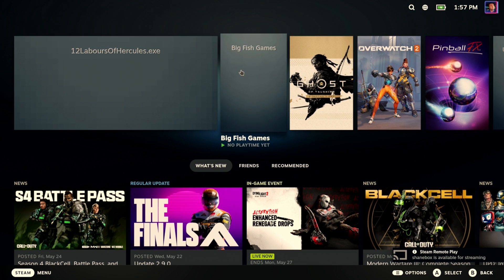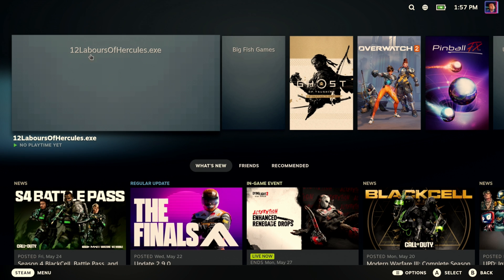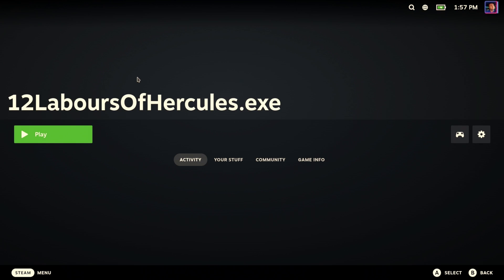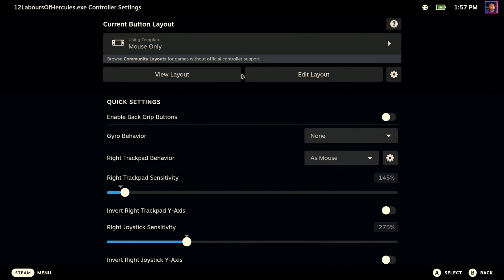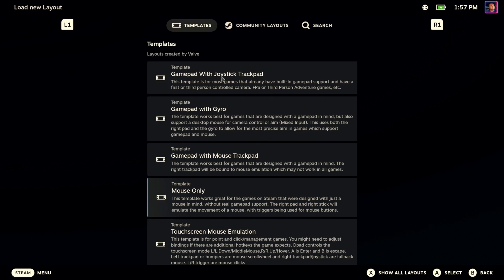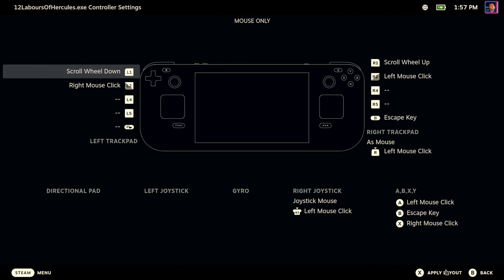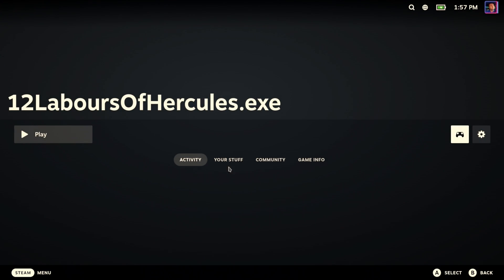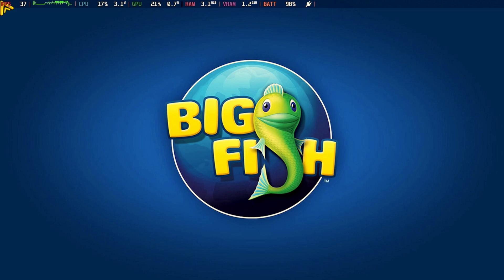Back in gaming mode you can see we have the Big Fish launcher and 12 Labors of Hercules. You could rename entries and add cover art — I have separate videos on that. What we're doing here is looking at control options. These probably default to Gamepad with Joystick Trackpad, which isn't what you want. For Big Fish time management games, Mouse Only works really well — I'd use that for most Big Fish games.